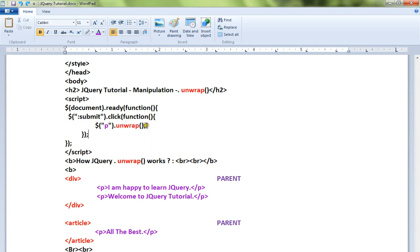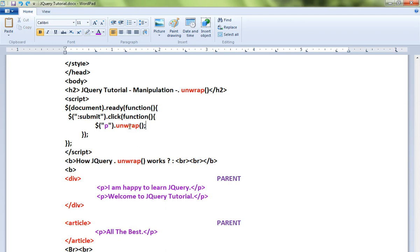What is the meaning of this code? For all the paragraphs, remove the parent element. Let me show you the demo.